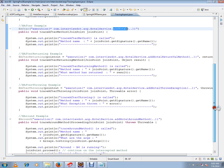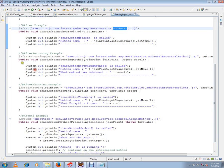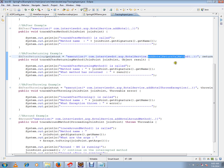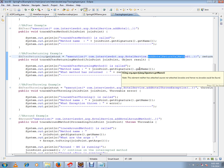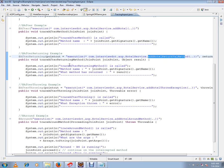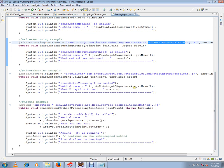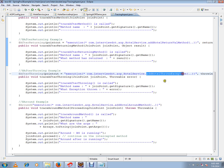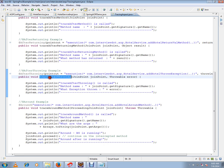After advice means after the target method is called, my advice should be called. After-returning means after my target method is called and returns a result, this advice should be called. After-throwing means when an exception is thrown, my advice has to be called.